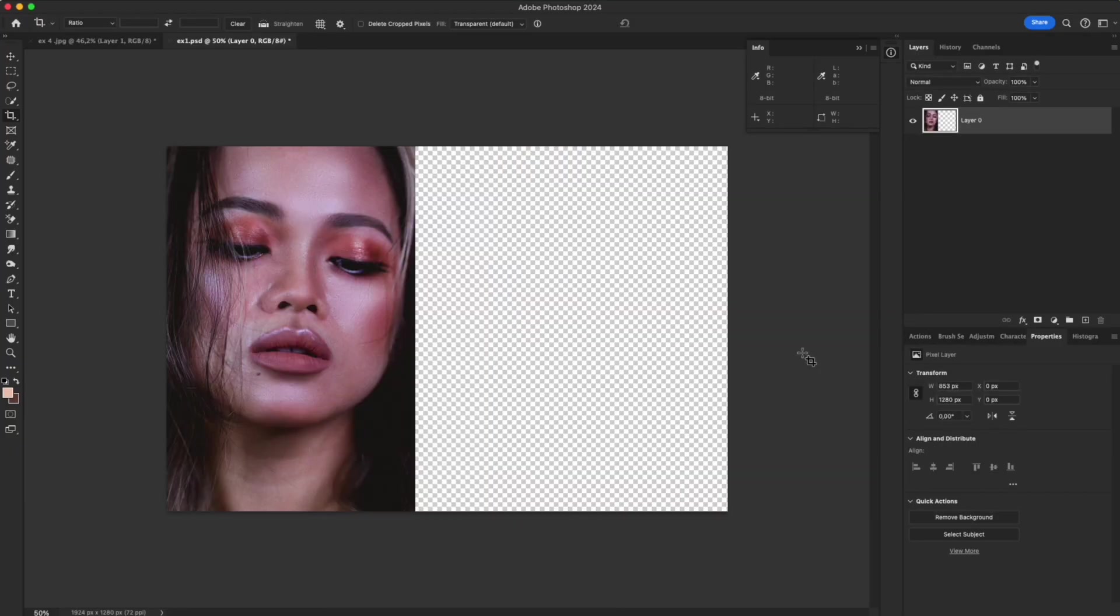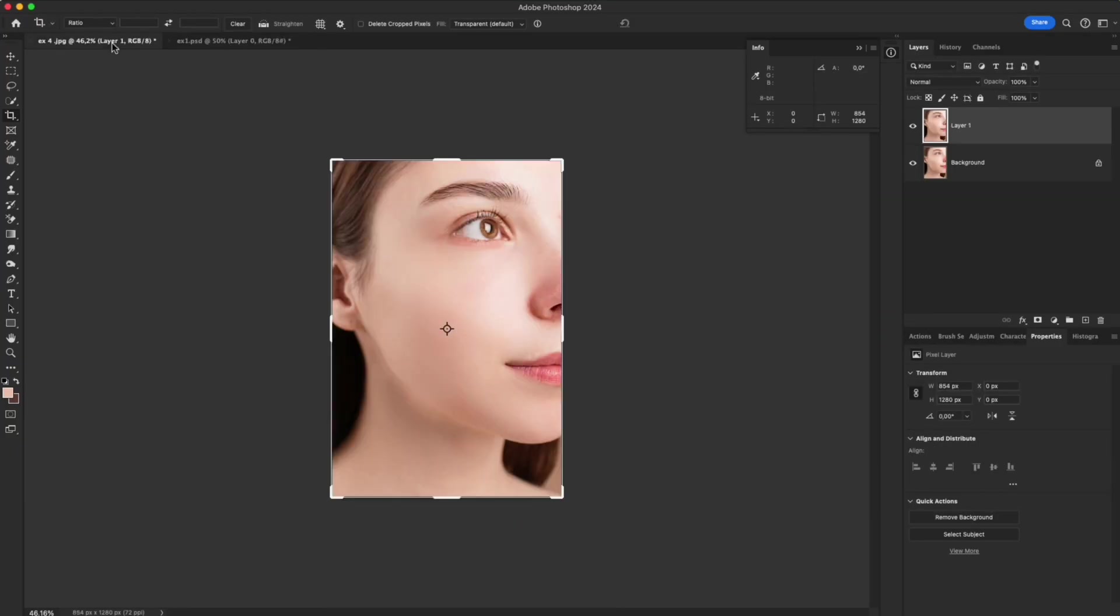Tip 1: Match skin tones using color values. Bring the reference photo into the same file for easier comparison.